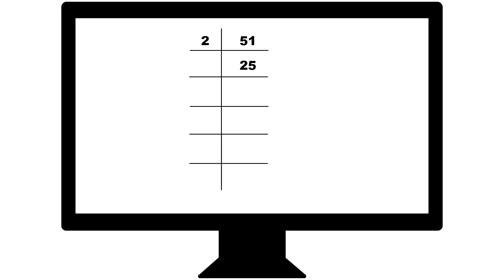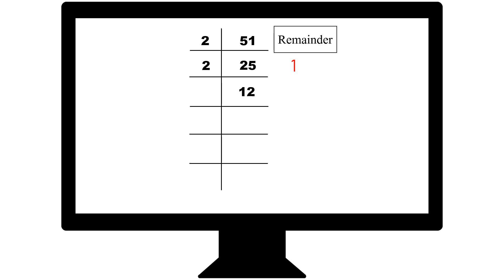For example, the number 51 divided by 2 gives you 25 and a remainder of 1. 25 divided by 2 gives you 12 and a remainder of 1. 12 divided by 2 gives you 6 and a remainder of 0. 6 divided by 2 gives you 3 and a remainder of 0. And 3 divided by 2 gives you 1 and leaves you with a remainder of 1.